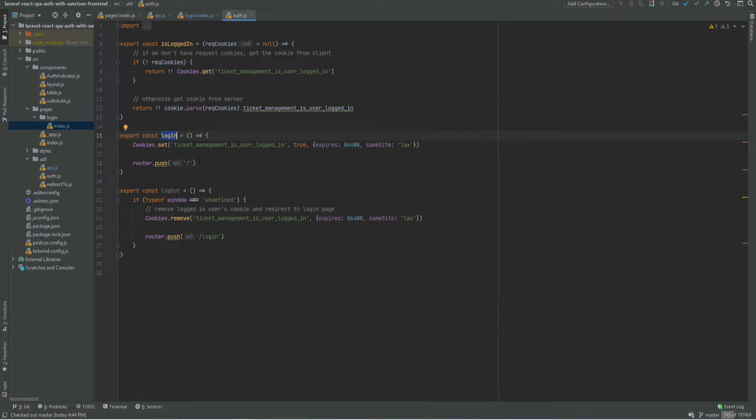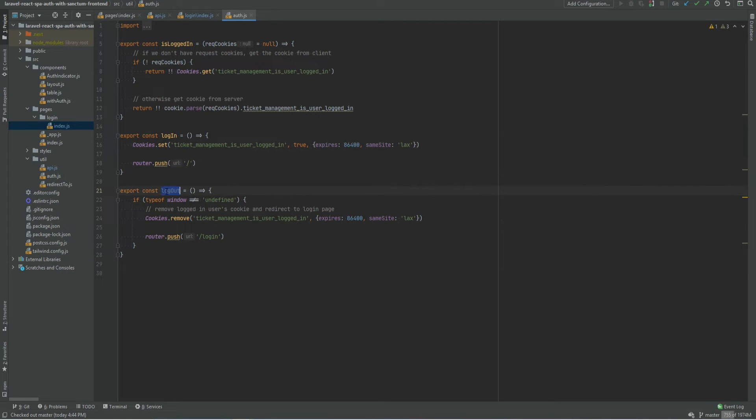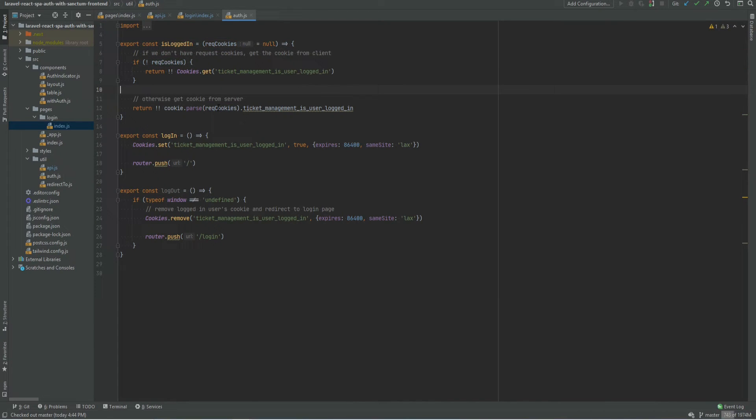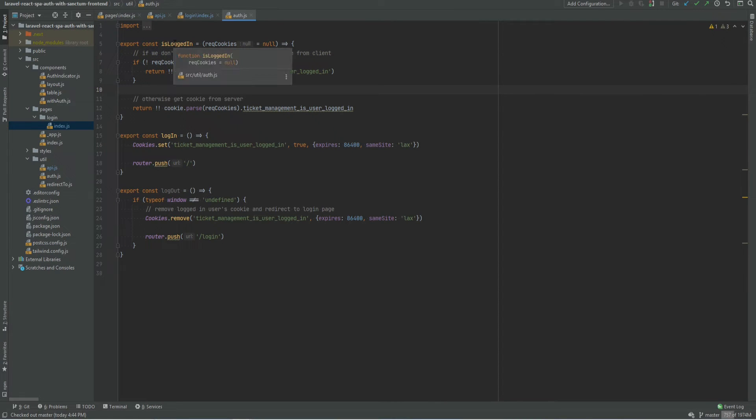So the login function here basically just creates a custom cookie with the value of true and redirects to the dashboard. The logout removes that cookie and redirects to the login page. And this logged in function simply checks that cookie. It will first try to check it on a client side. If it's not set then it will try to check it on the server side. This is useful because sometimes we may want to check if user is logged in or not before any client side components are rendered.